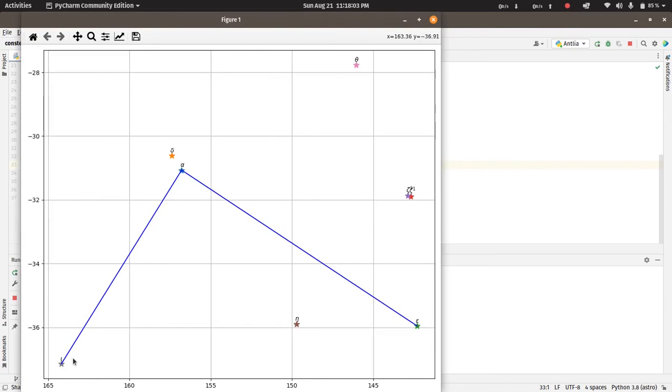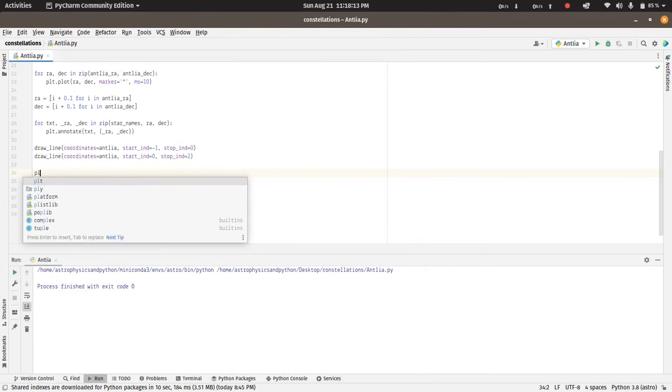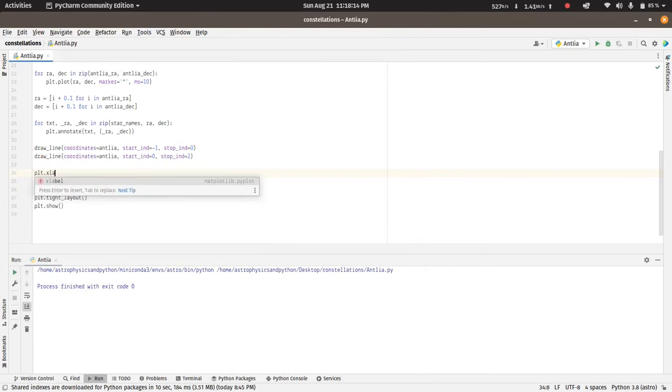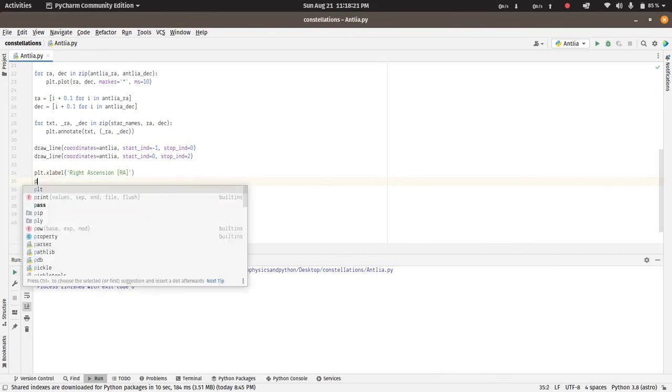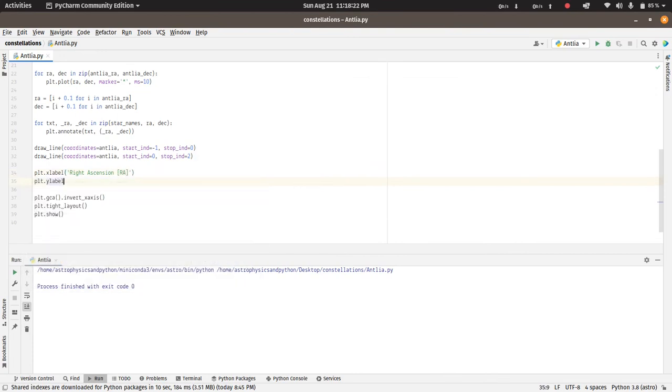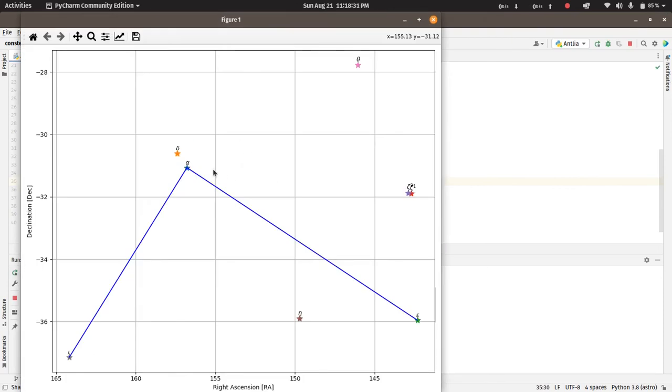So we have the lines drawn here as well. Let's add the x-axis and y-axis labels as well. And so we have our Antlia constellation.